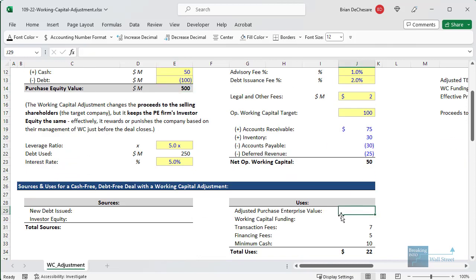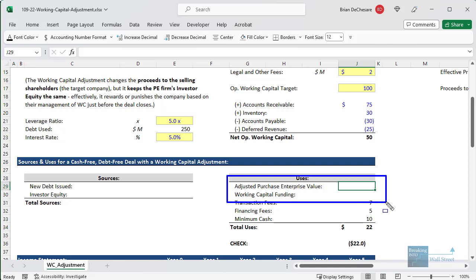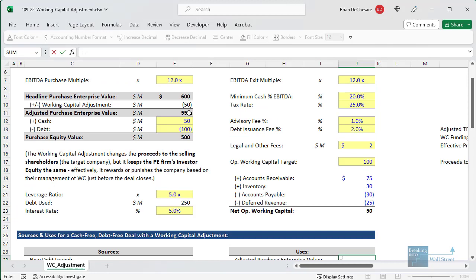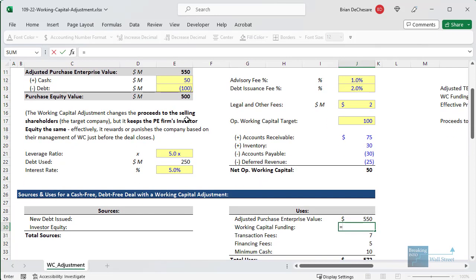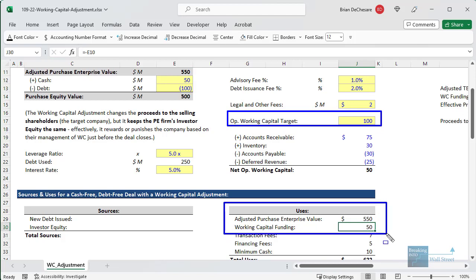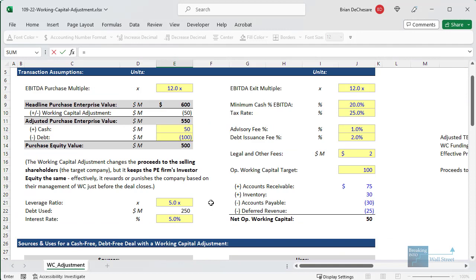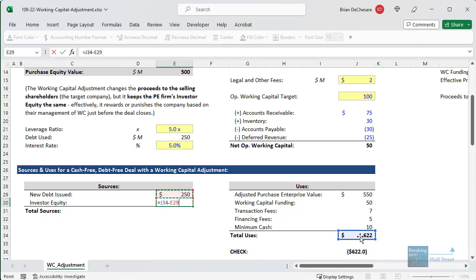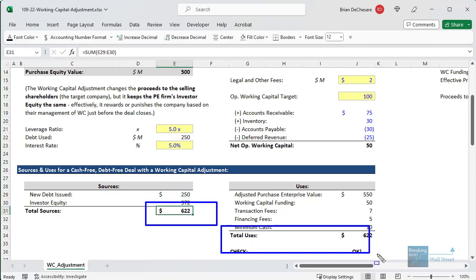In the sources and uses schedule, the uses side is now based on the adjusted purchase enterprise value plus the working capital funding — the additional funding needed to bring the company up to target. We link to the adjusted purchase enterprise value, and for the working capital funding we flip the sign: since the company is below target, the PE firm needs to put in an additional $50 of working capital. On the sources side, we still have $250 of debt at 5x EBITDA, and investor equity is the remainder of total uses minus debt.